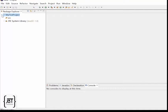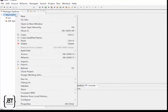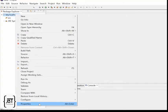Eclipse assigns some default properties to the project. It is useful to understand these properties. Right-click, select Properties.